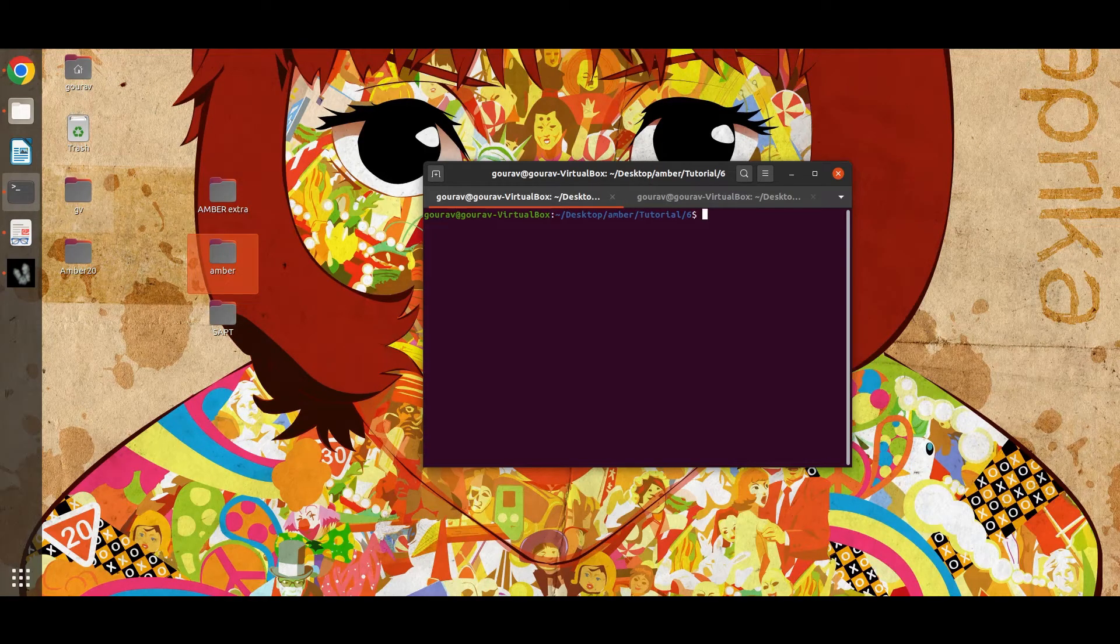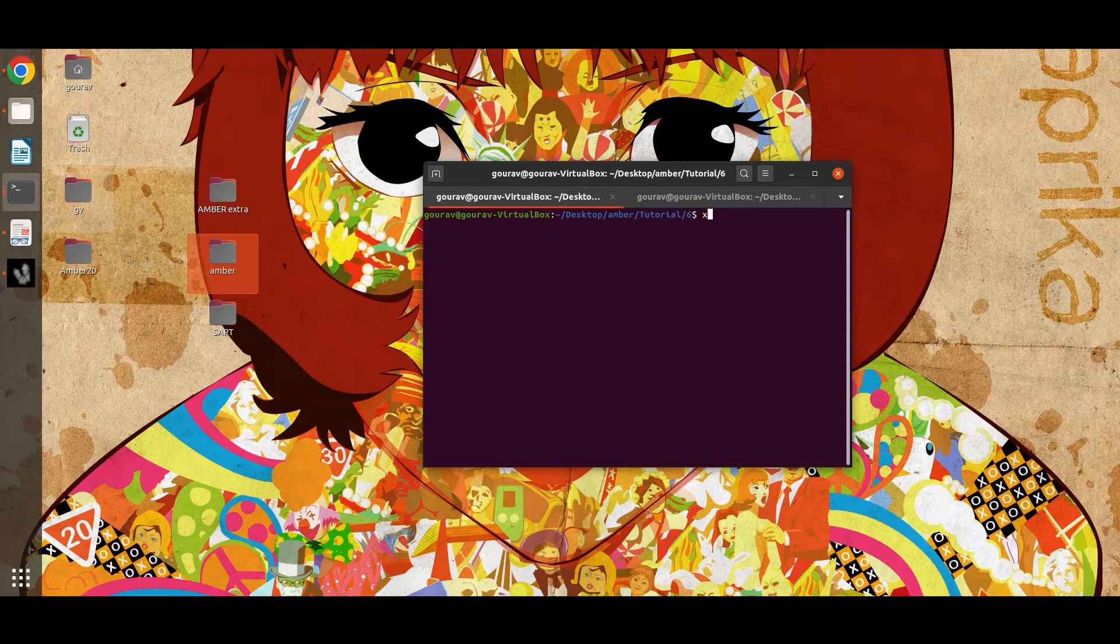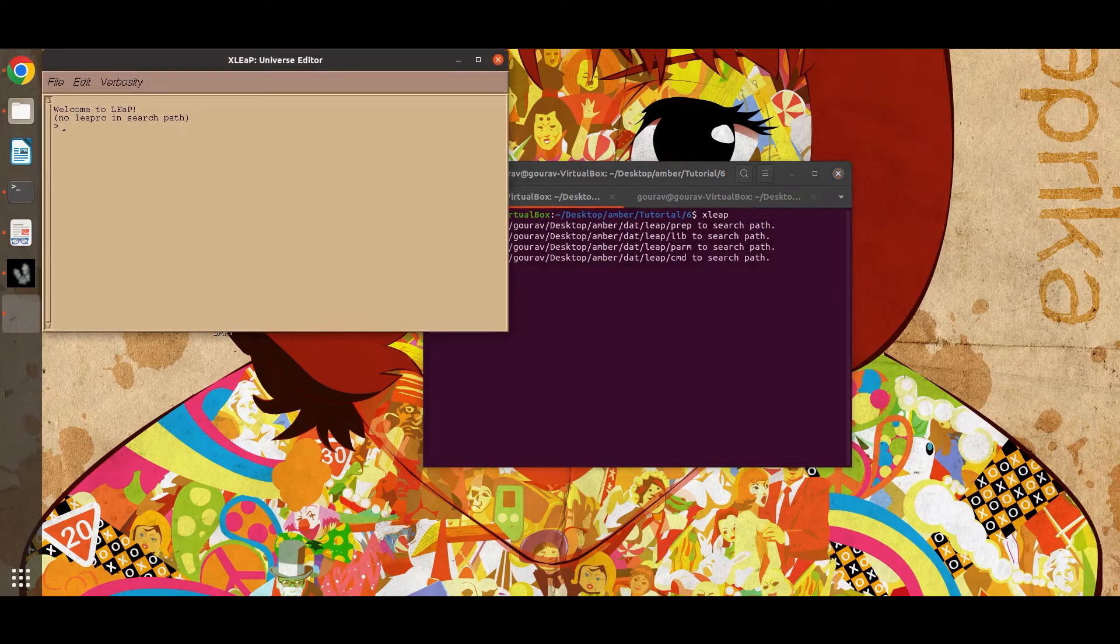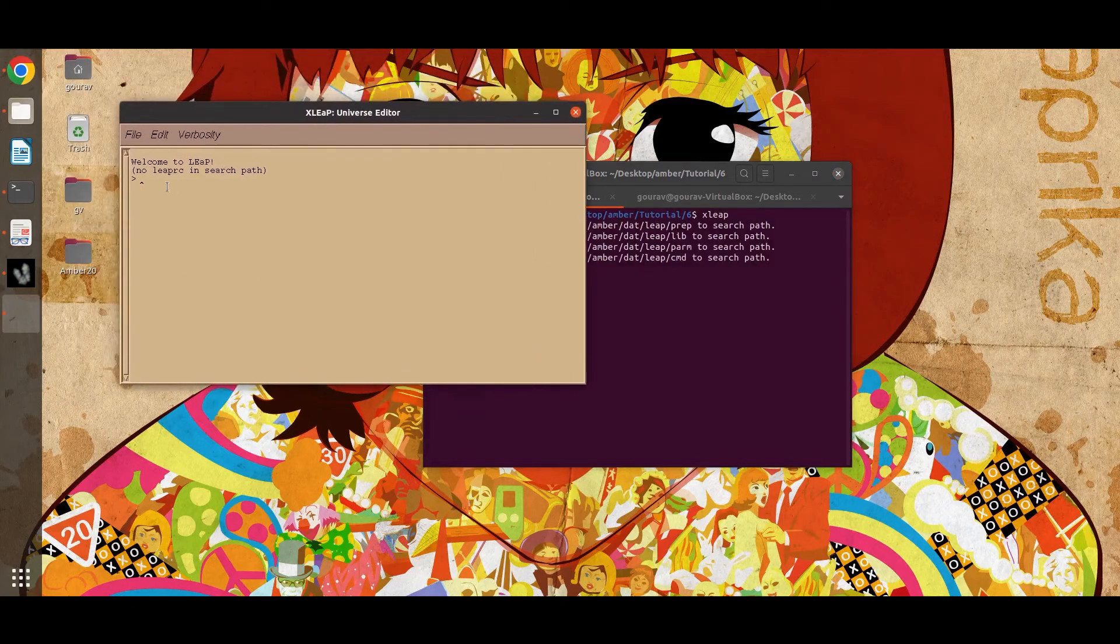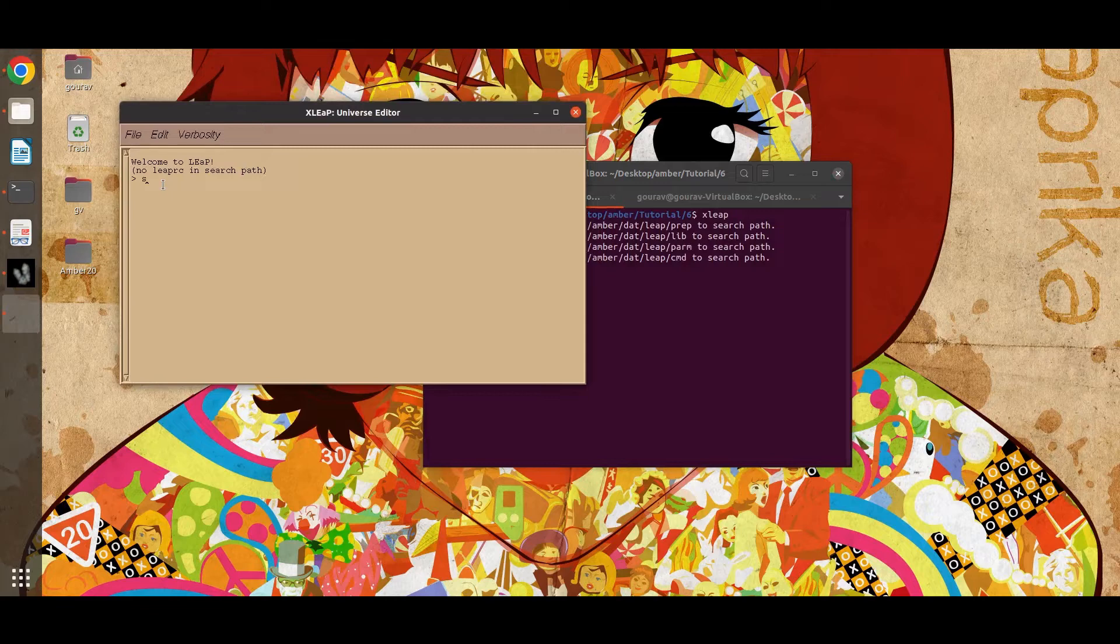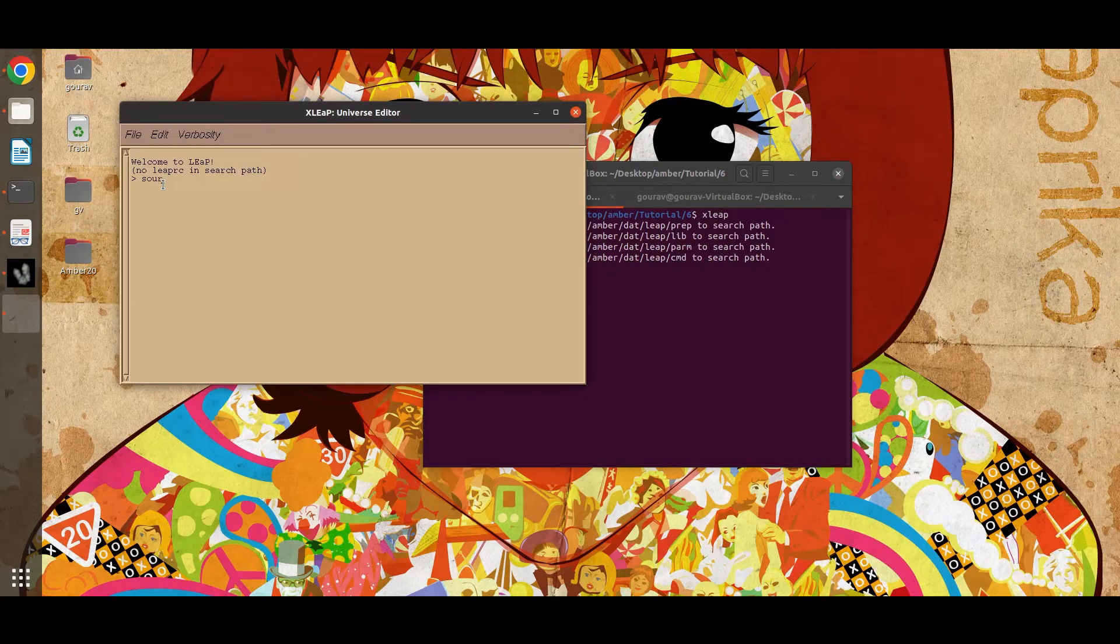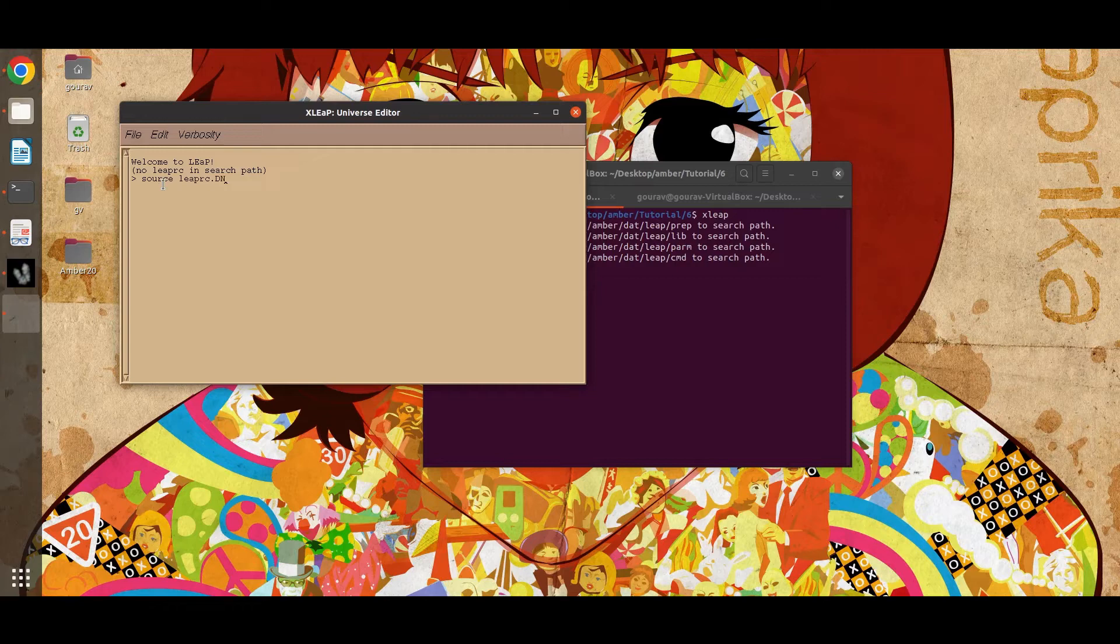First, open xLEaP. Now load the DNA force field. Just type source leaprc DNA OL15.